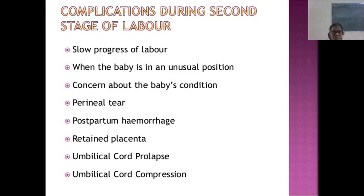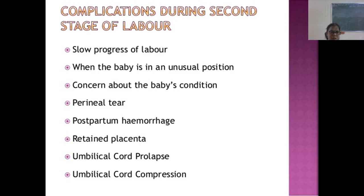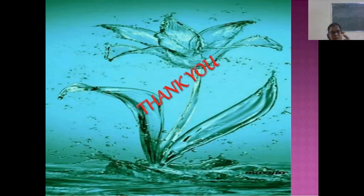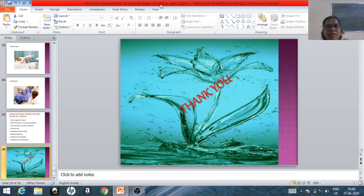Complications during the second stage of labor include: slow progress of labor, baby in an unusual position such as occipito-posterior or transverse lie, no progress of labor requiring alternatives such as cesarean section, concern about the baby's condition, chances of perineal pain, postpartum hemorrhage, retained placenta, umbilical cord prolapse, and umbilical cord compression.